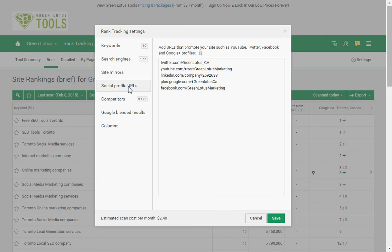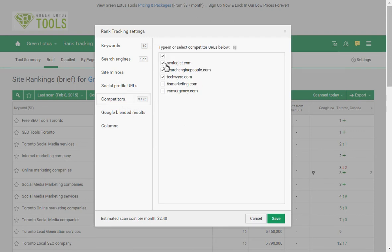Next is Social Profile URLs. This is where you enter all your social media profiles to track their ranking. Your Twitter, YouTube, Facebook, and Google Plus are also channels where people can find information about your company, convert, and contact you. So it's very important to track the ranking of your social media profiles, and Green Lotus will allow you to track all of this information at no extra charge. Right here you will also be able to set your competitors.